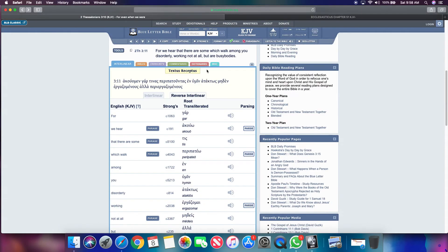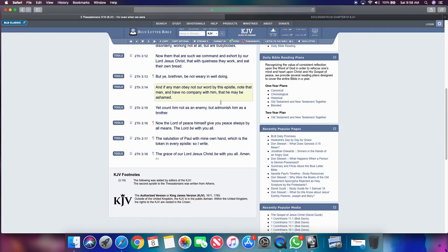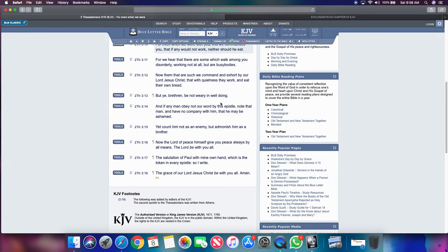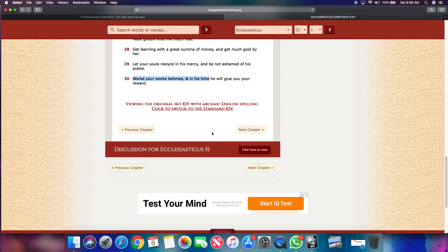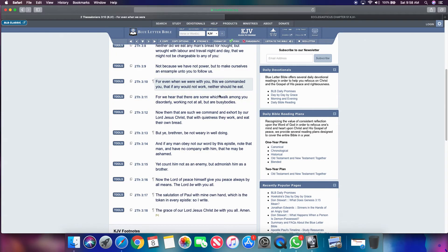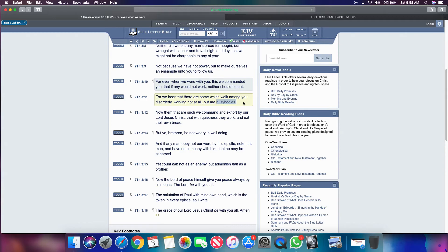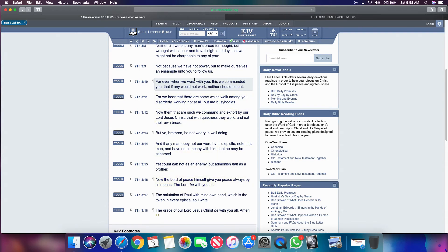So again, the point of this lesson, it says in verse 10, for even when we were with you, this we command you that if any would not work, neither should you eat. So you got to work, man. Work your work betimes. So you can earn the reward and keep working. Don't be no busy body and don't be disorderly. Because if you ain't working, you're a busy body and you're disorderly. You're one or the other or both. So work your work, man. If you don't work, you don't eat. Simple as that. Closed mouths don't get fed.